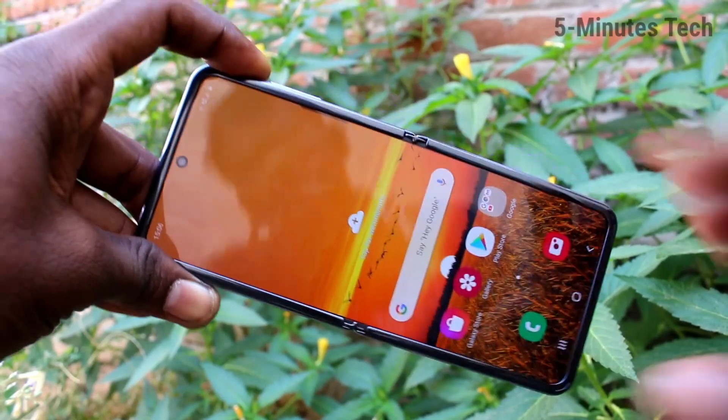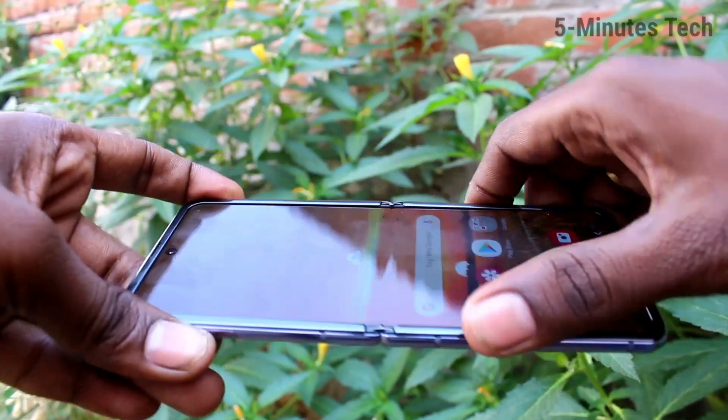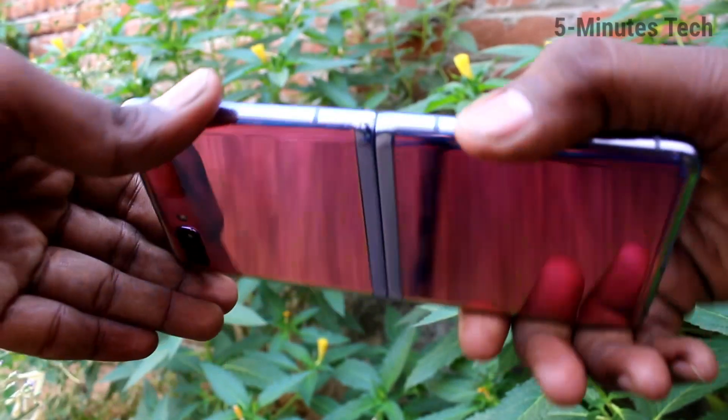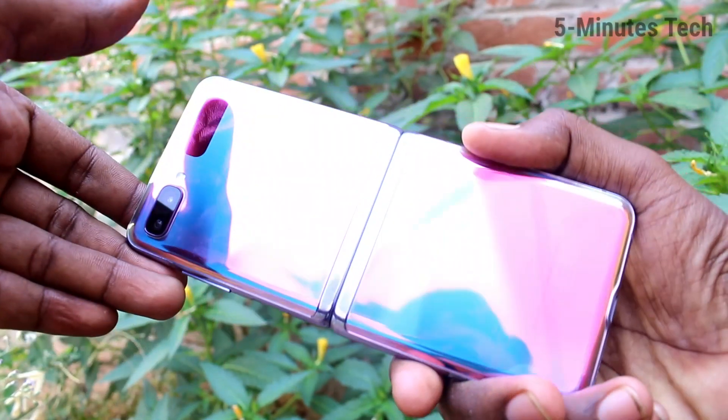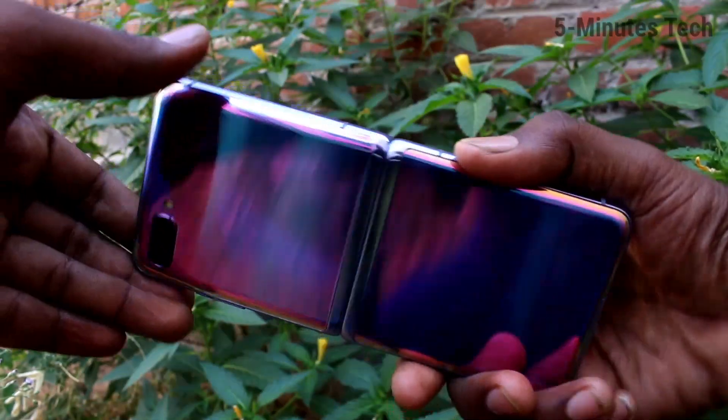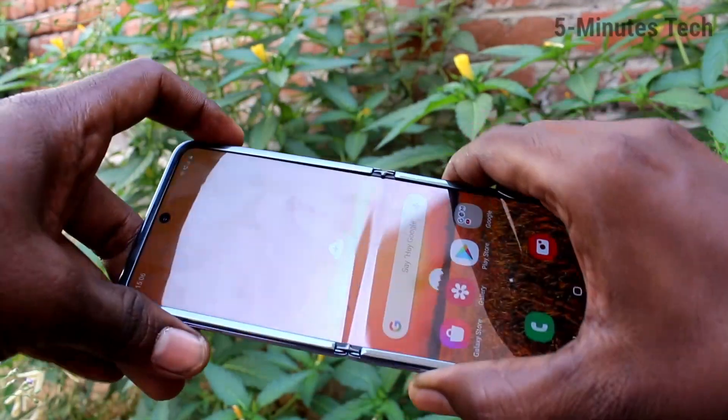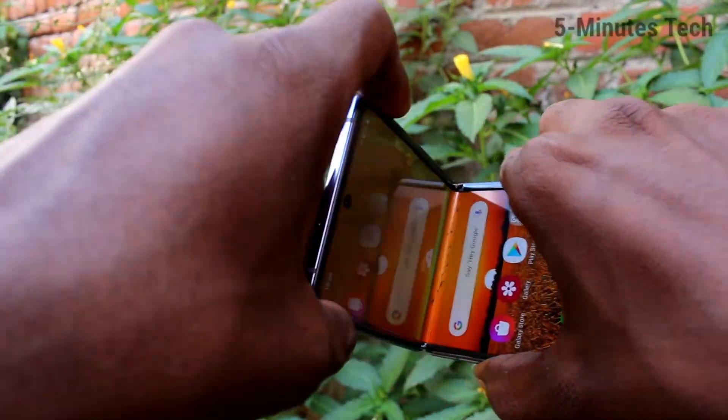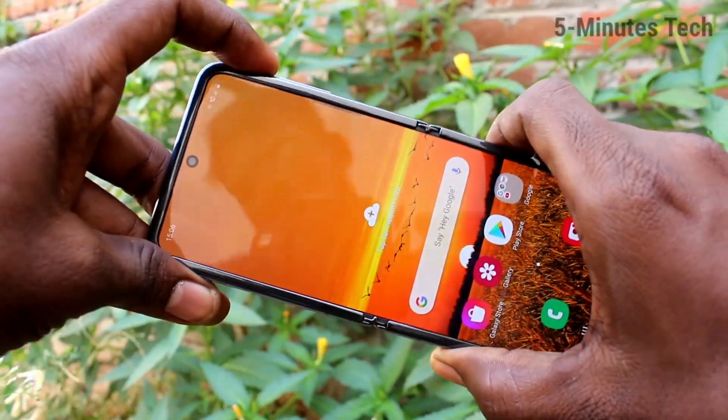Hello friends, welcome to FAMESTECH. This is the Samsung Galaxy Z Flip smartphone. In this video, you will learn how you can set one-handed mode on the Samsung Galaxy Z Flip.